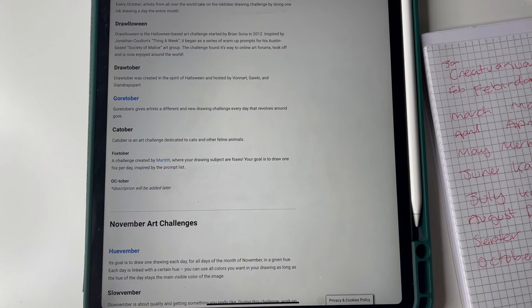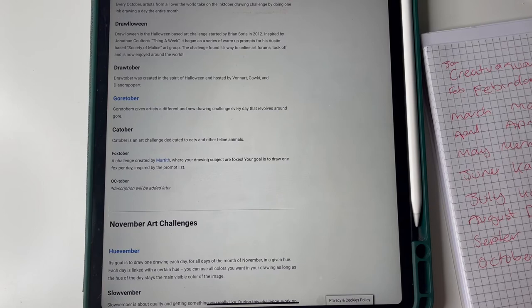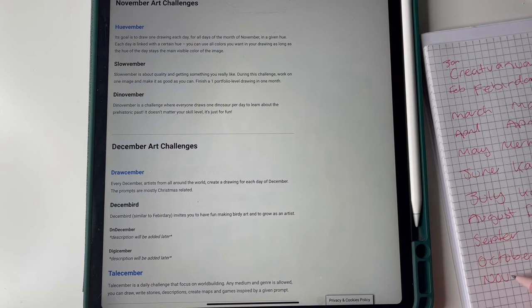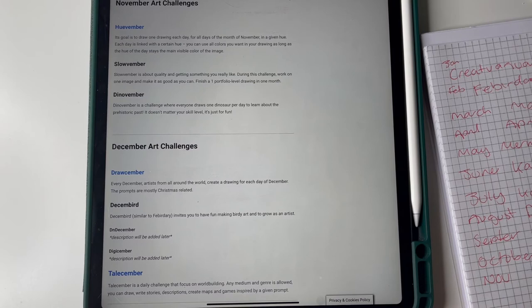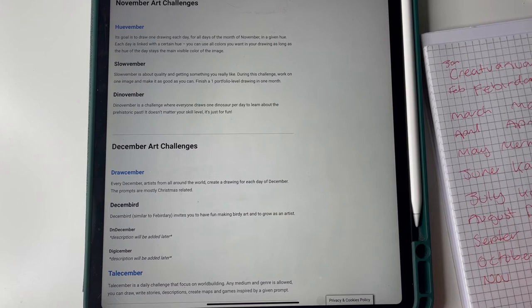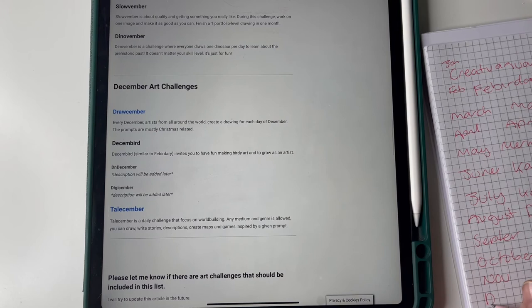Goretober gives artists a different new drawing challenge every day that revolves around gore. Why not? Cattober, Foxtober. November is the national novel writing month. You've got Huevember I've seen that on YouTube quite a lot. Slowvember, Dinovember, drawing a dinosaur. I think I'll have a go at that.